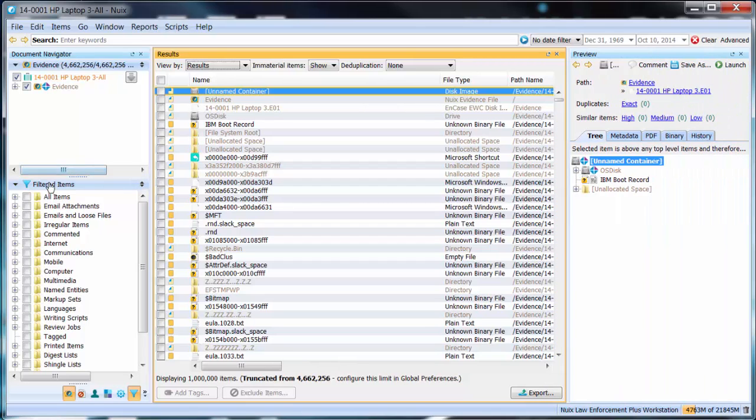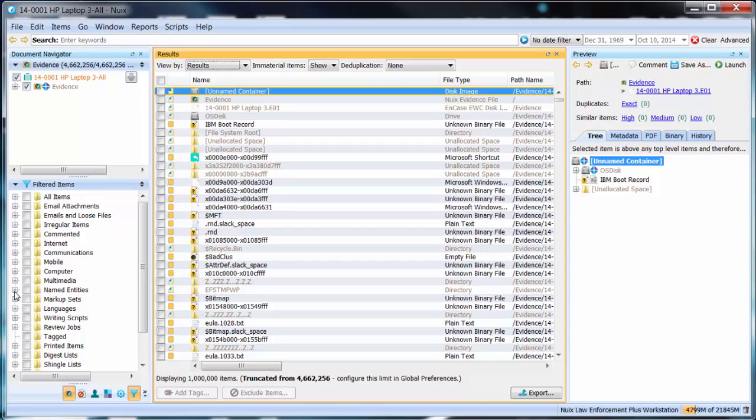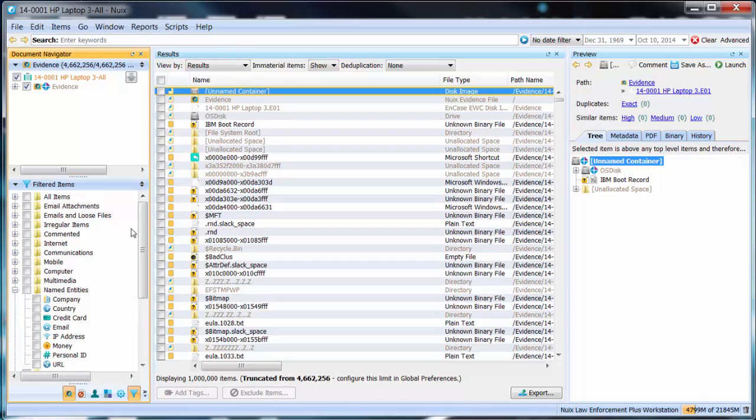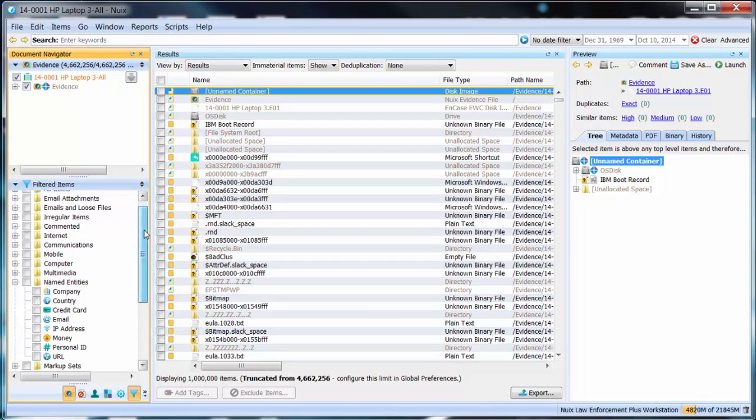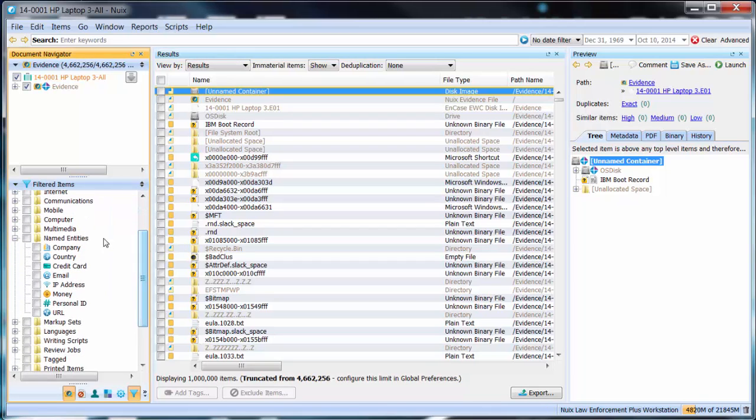Let me adjust my screen. Under the filtered items filter sets you can see here that we have a filter set for named entities. By expanding this out you can see each particular named entity set present within this particular data.